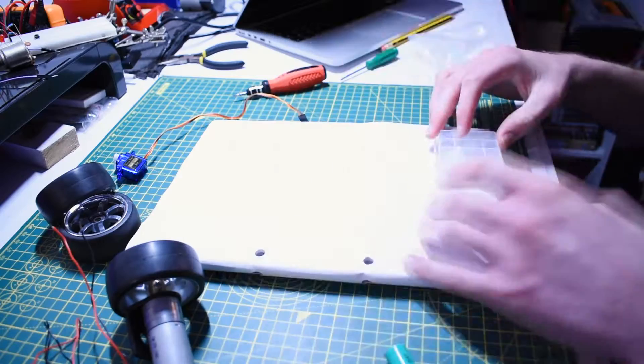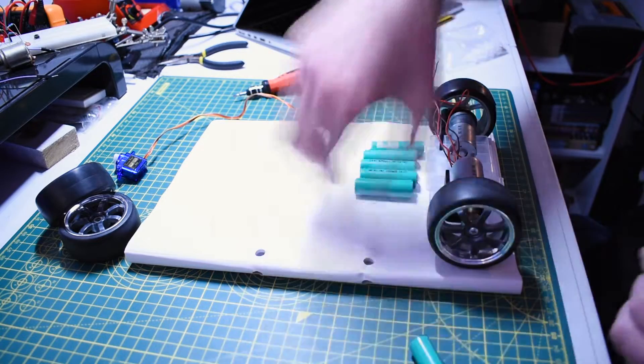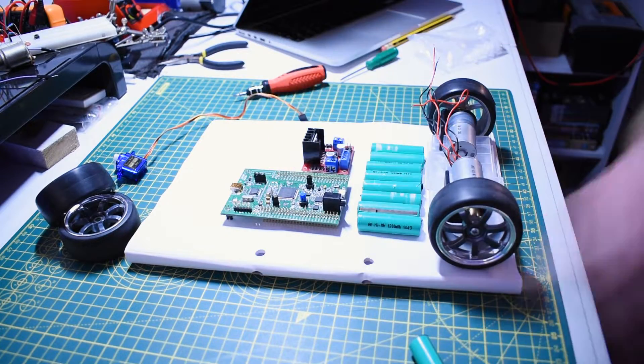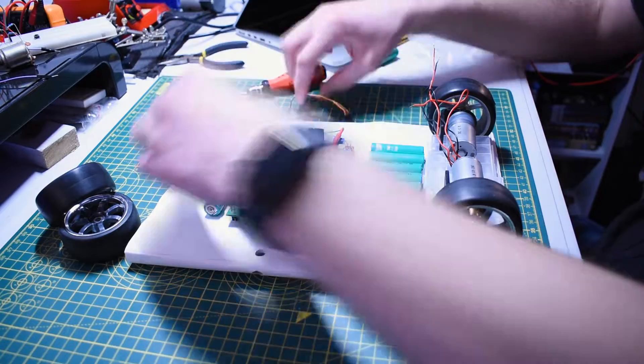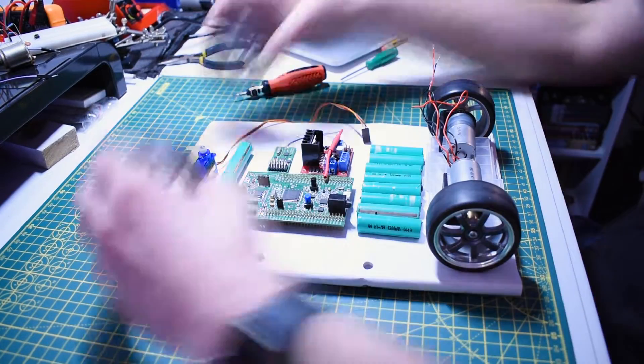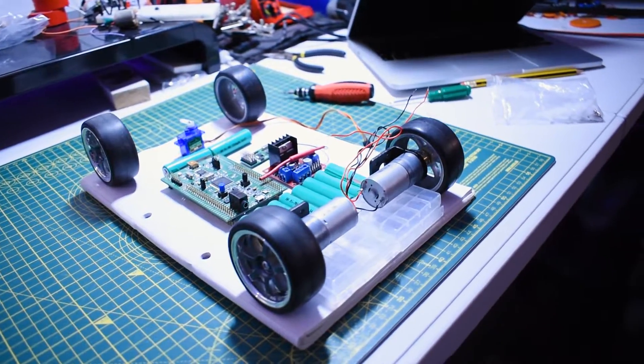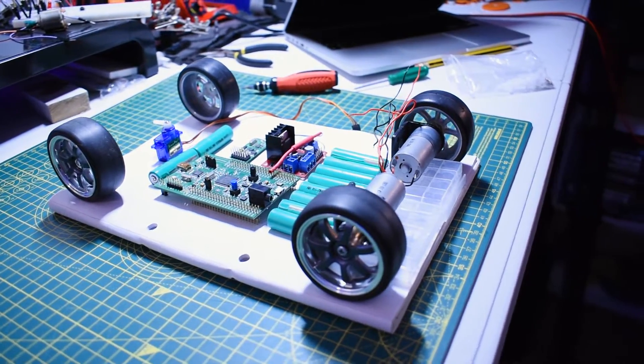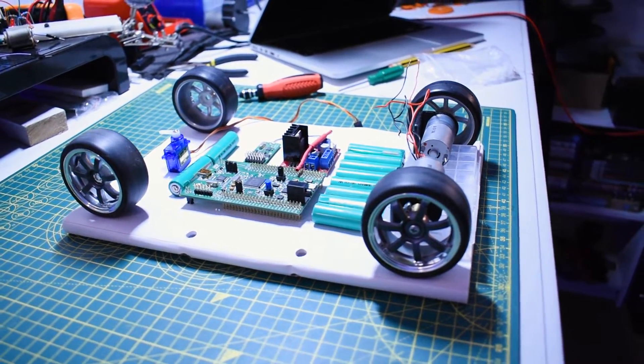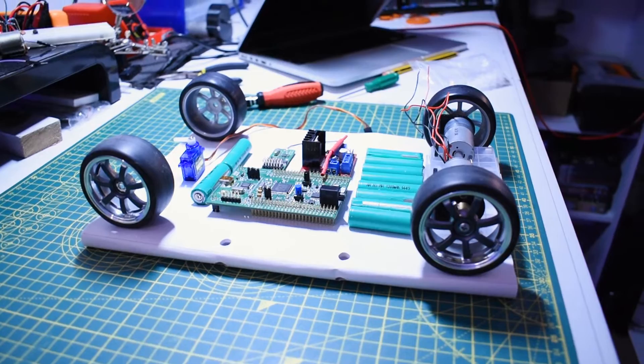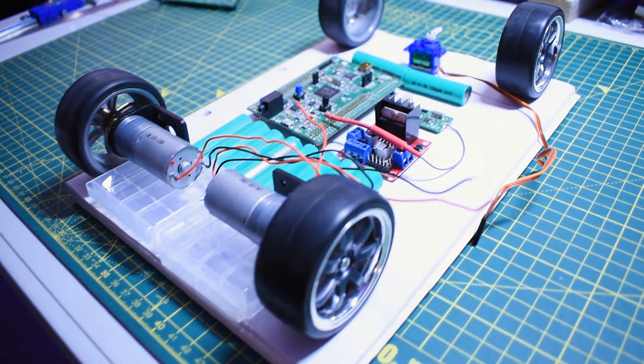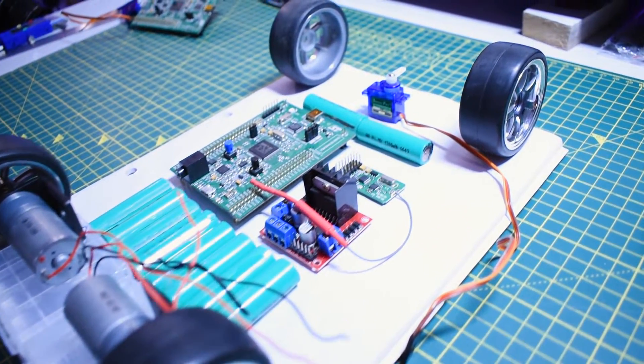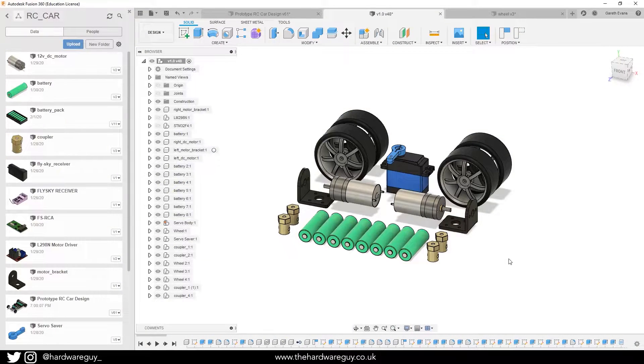So before I actually started modeling anything in CAD I wanted to kind of mock up some kind of design as to how I wanted the car to look. This is just a little time lapse of me creating something just off the top of my head with the parts I've got, just to get a gauge how big this thing's going to be and how much print area I'm going to need and just those kind of questions that were on my mind.